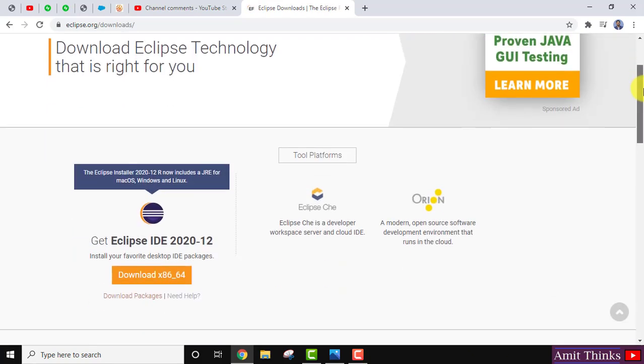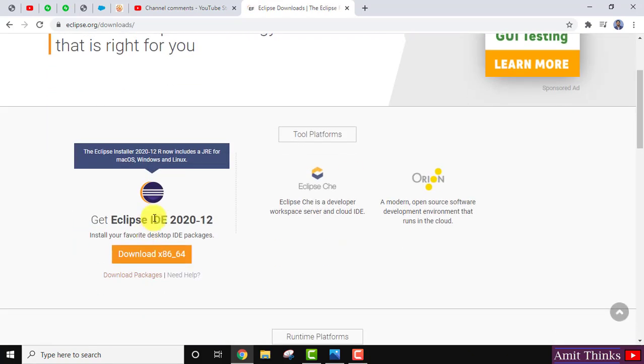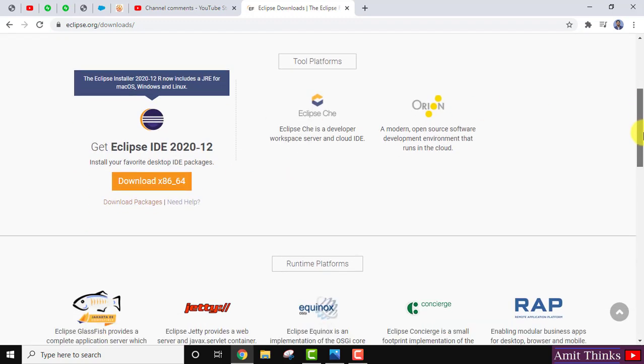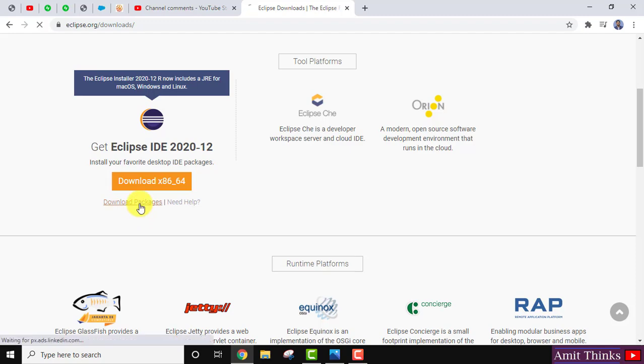From here, if you remember previously you downloaded the exe file from here. But to fix this issue, if you are getting issues, you can straight away click on download packages.